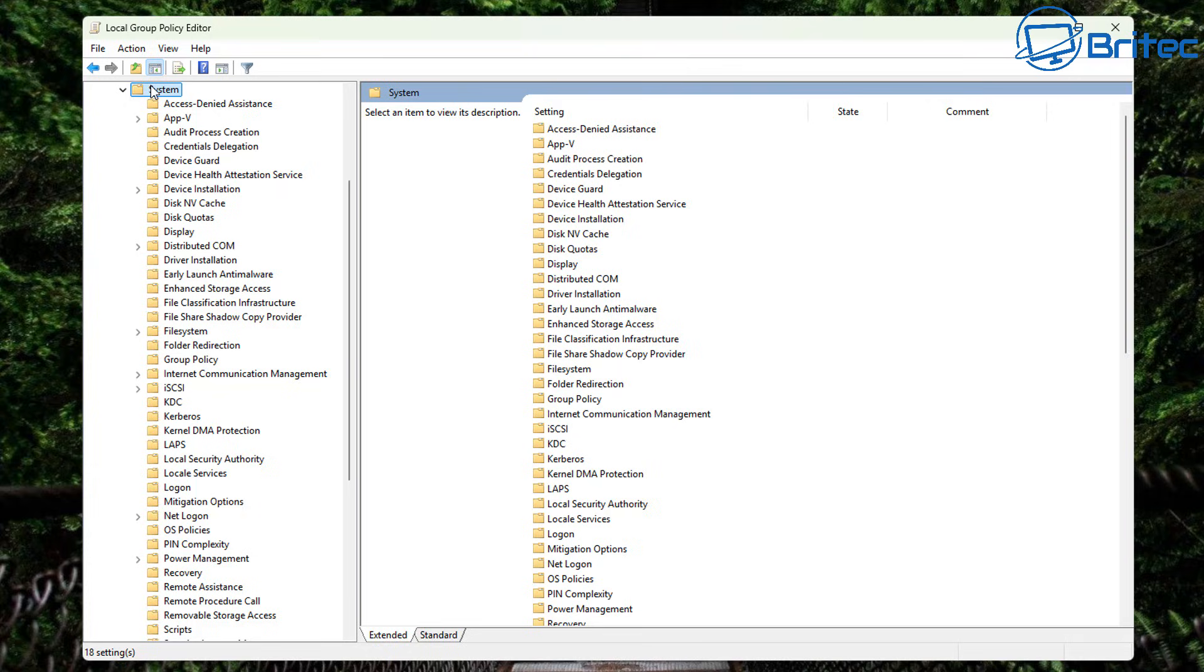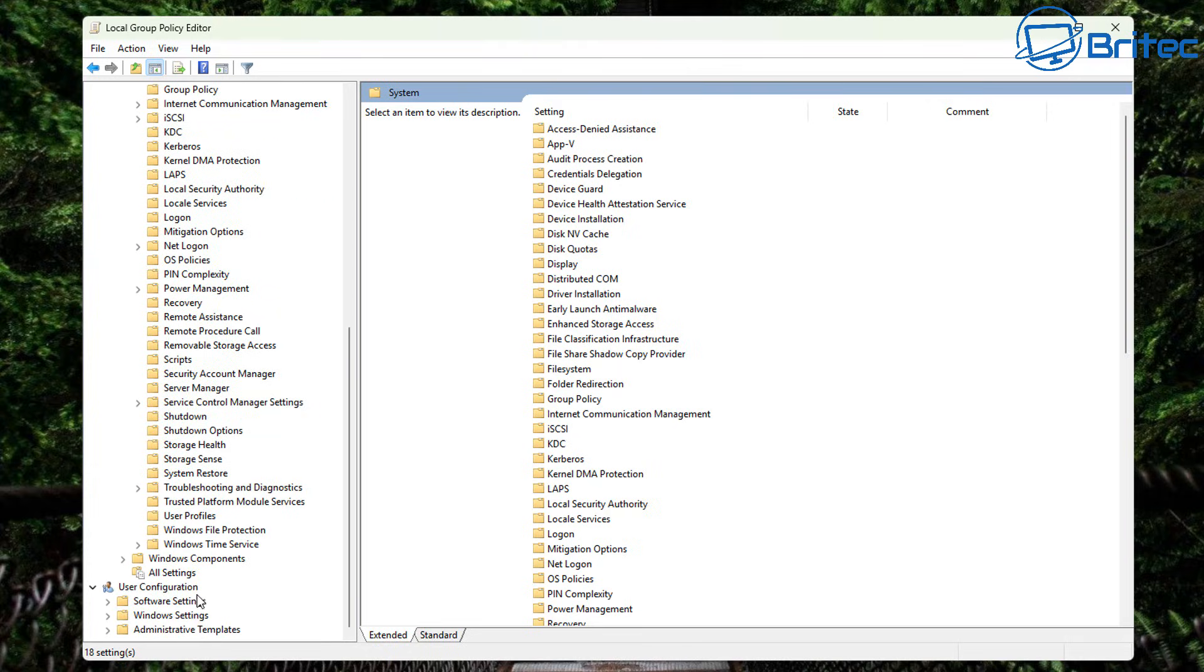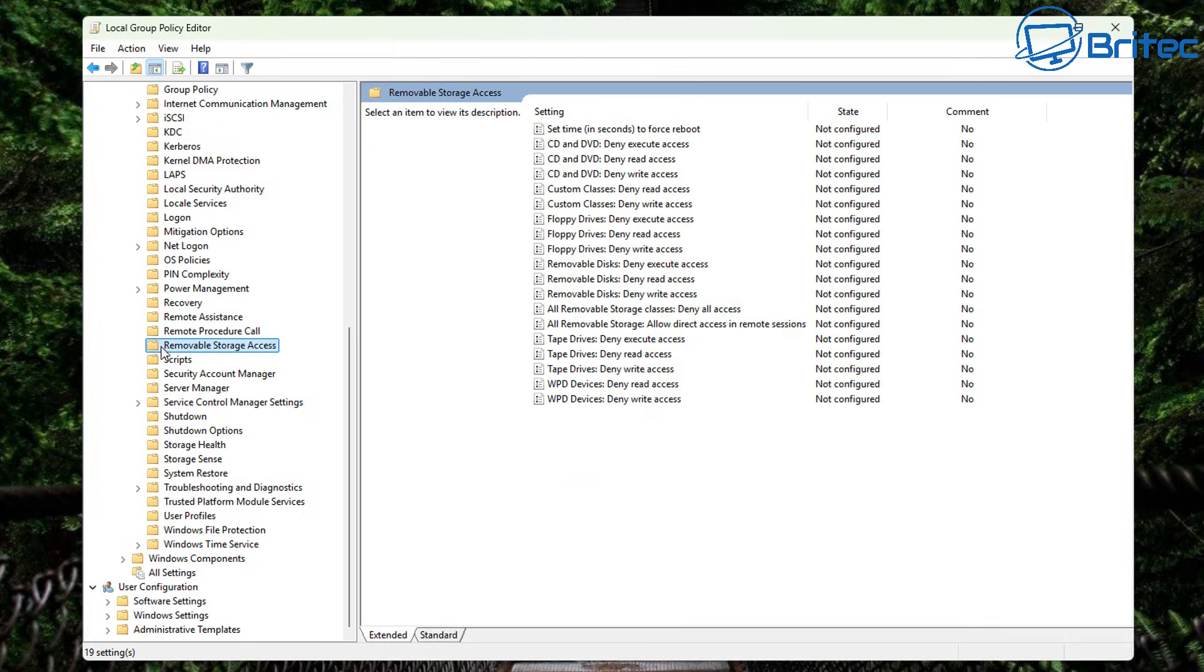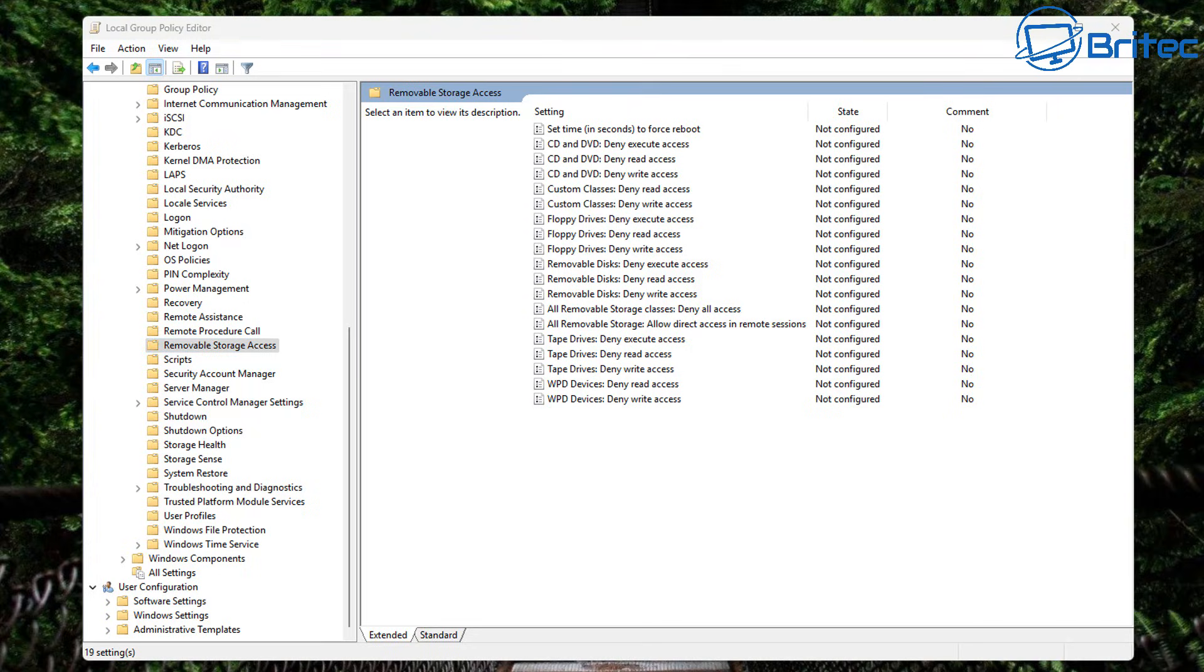And what we're going to do is going to come all the way down. And we're looking for this one right here which says removable storage access. And that's the one we need to go into. So let's click on this one right here. On the right hand pane you can see there is options for CDs and DVD and also custom. And there's also options for floppy disk and removable disks and all removable storage and stuff like that. So let's take a look inside here.